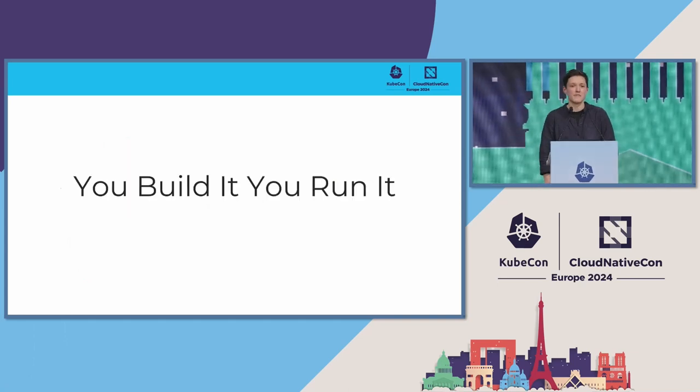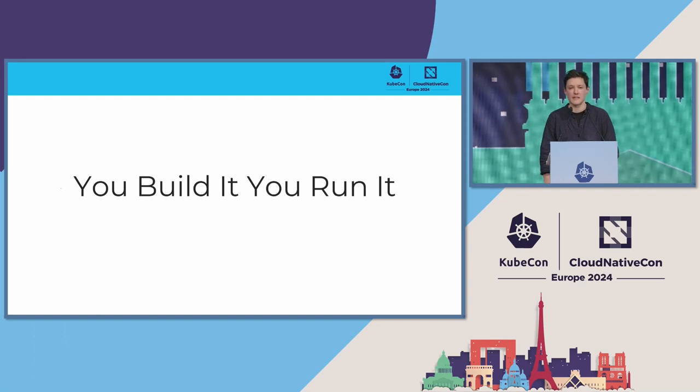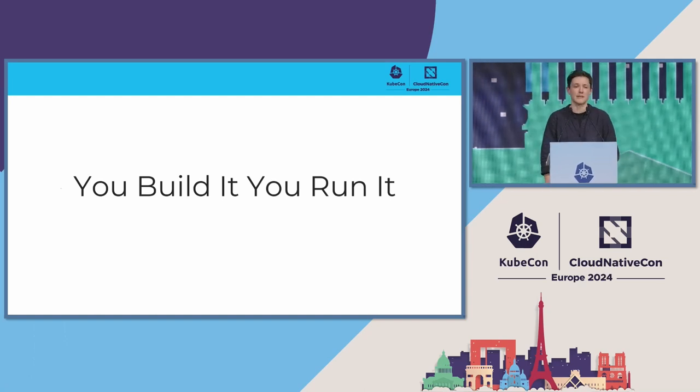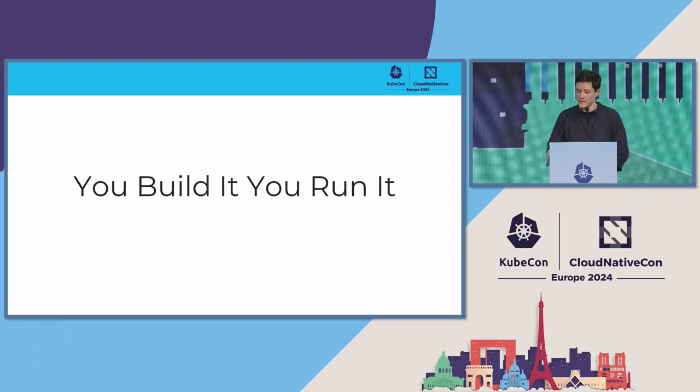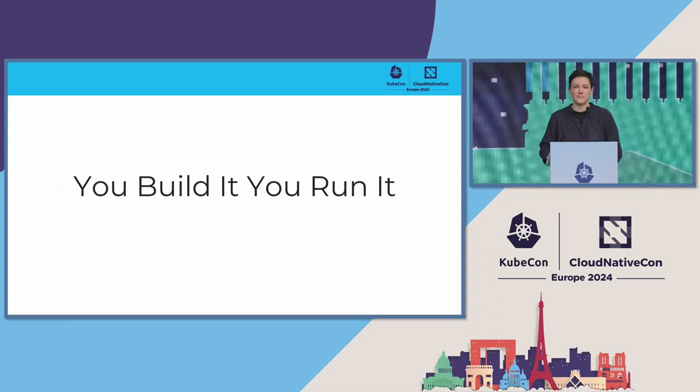You build it, you run it. We've all been saying this for a really long time now, but we've all interpreted it pretty differently. So what does it mean?